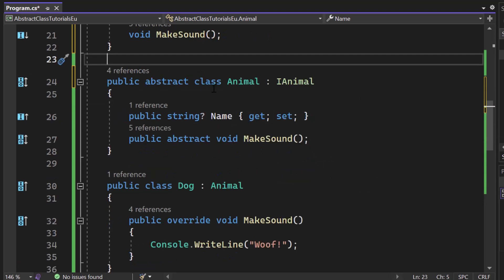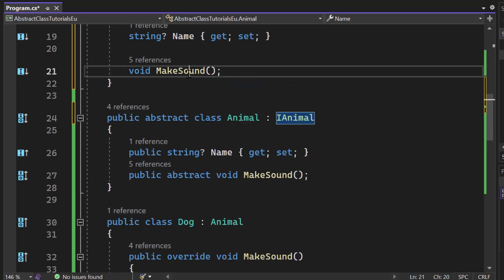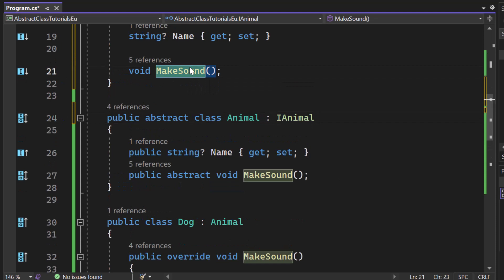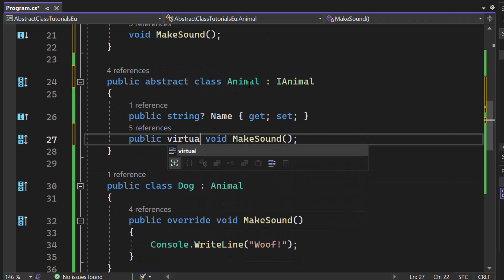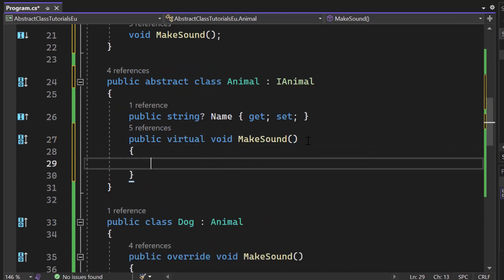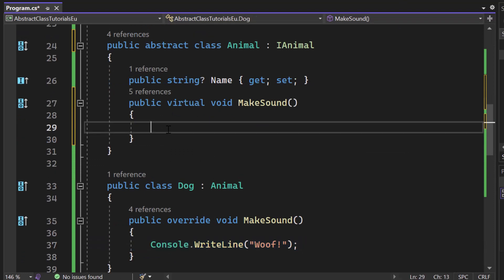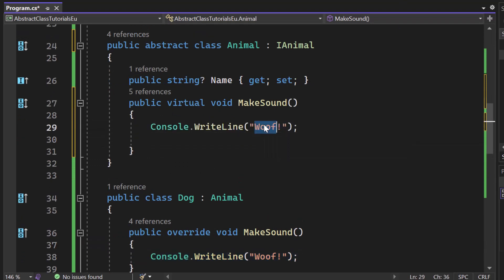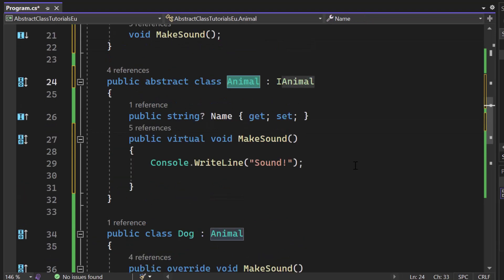Now what we can do is if we want to have our abstract class, if we want to provide any default implementation here, so we can now take that make sound that we have right here, simply replace that public abstract with virtual, open up the curly braces, and now we can write some default implementation. So let's say console write line sound, right?